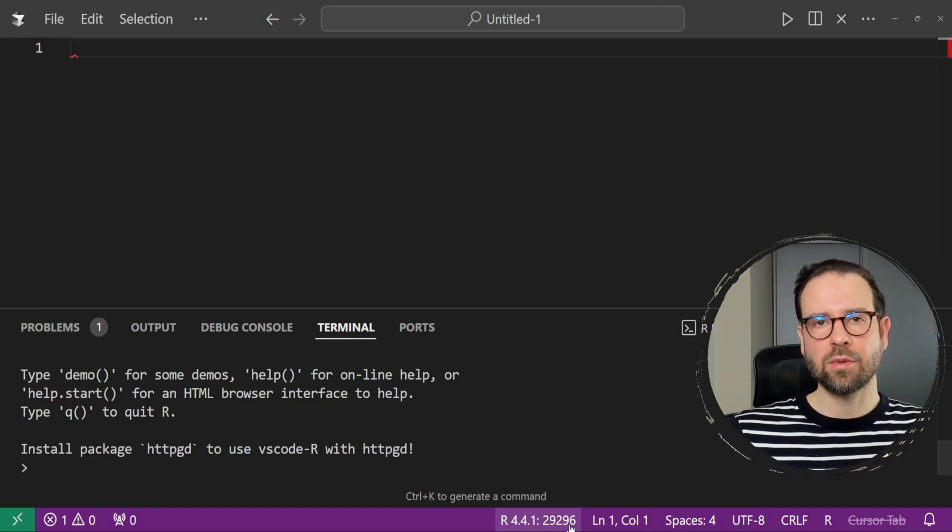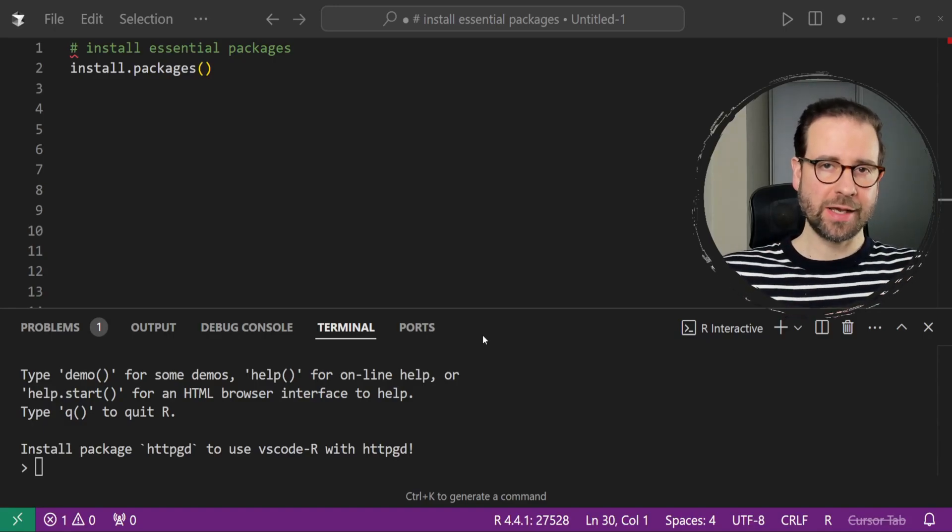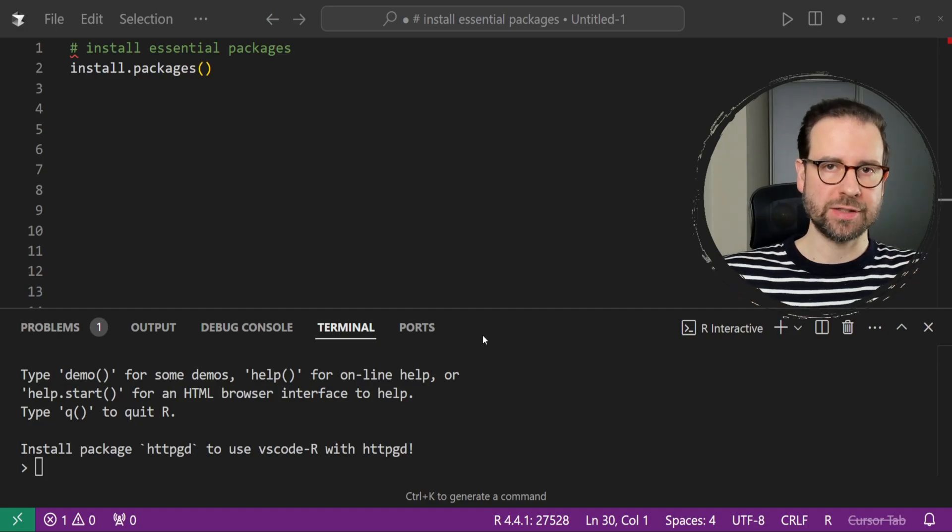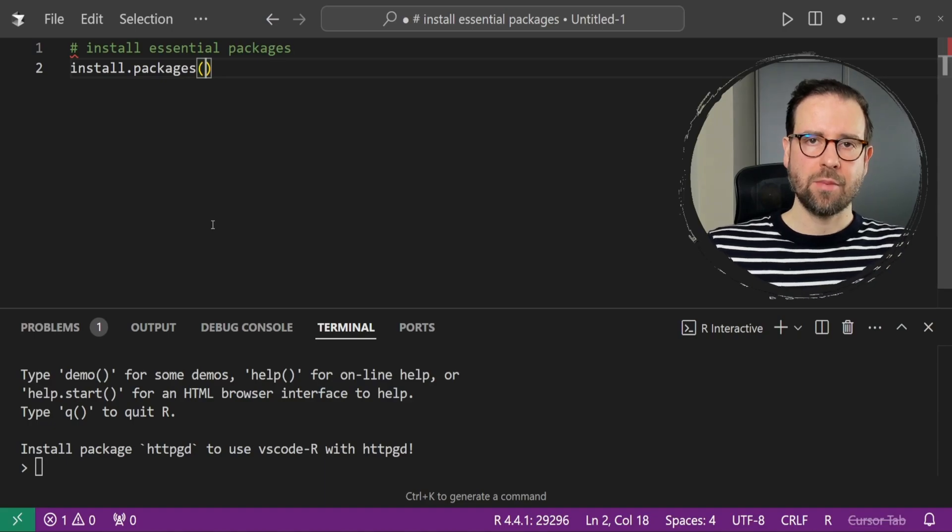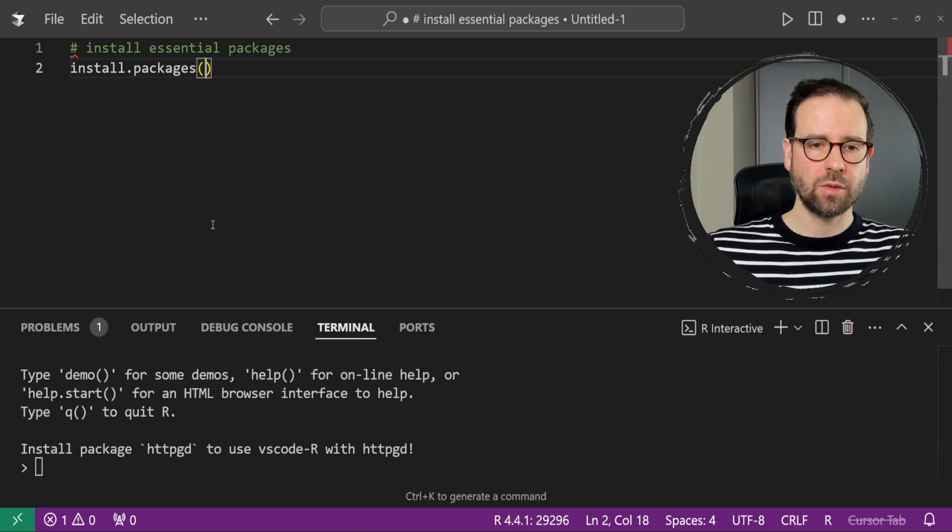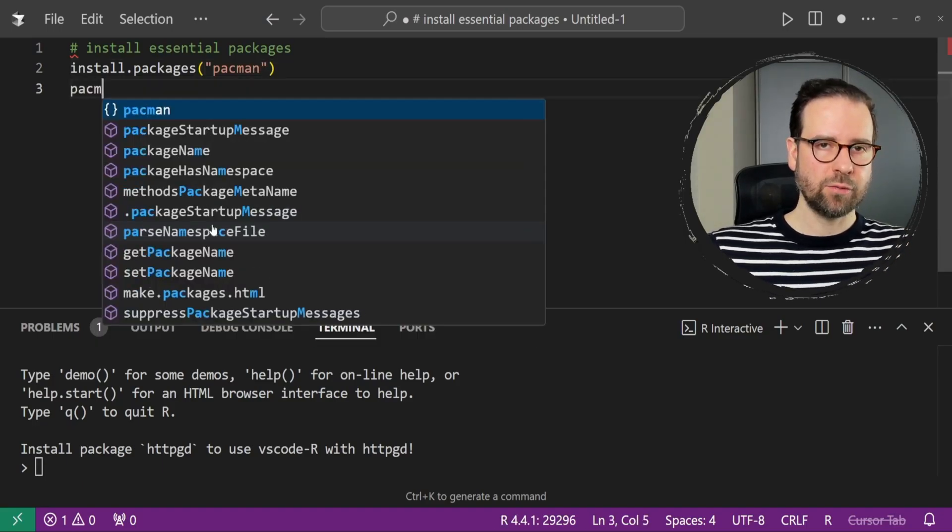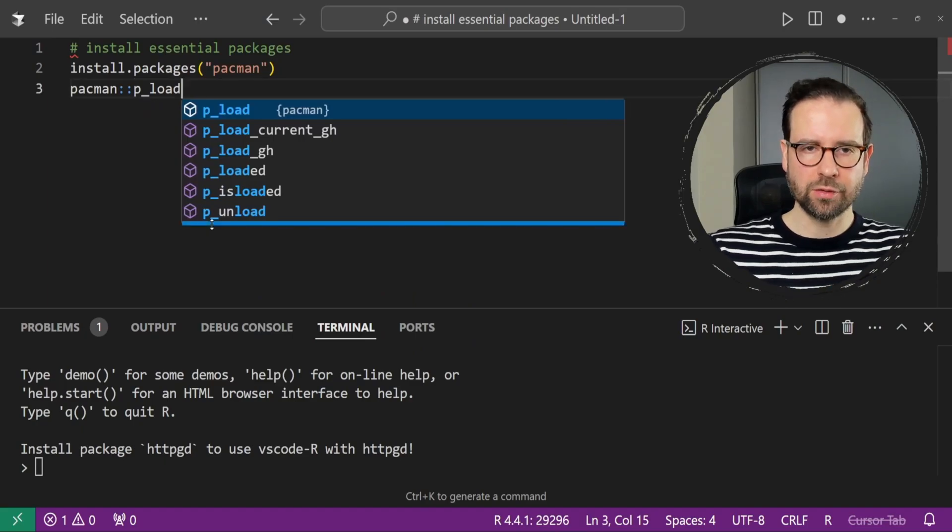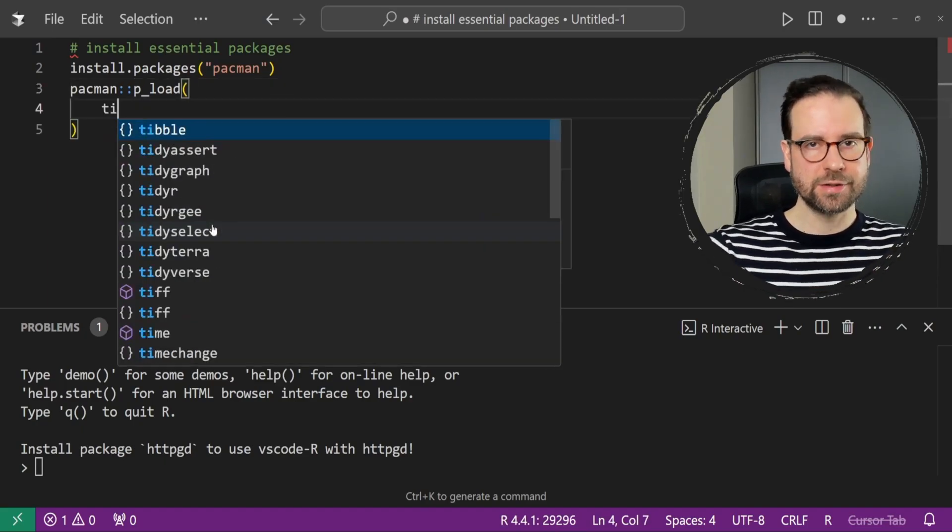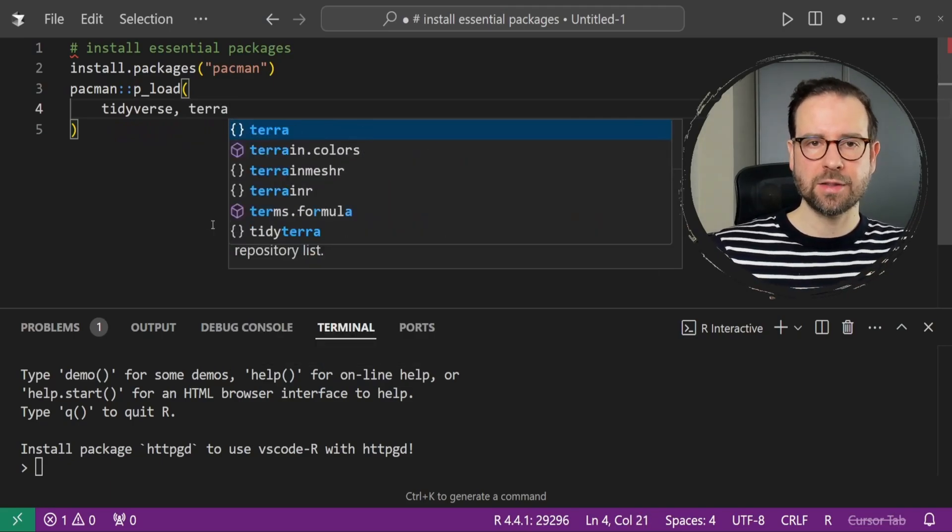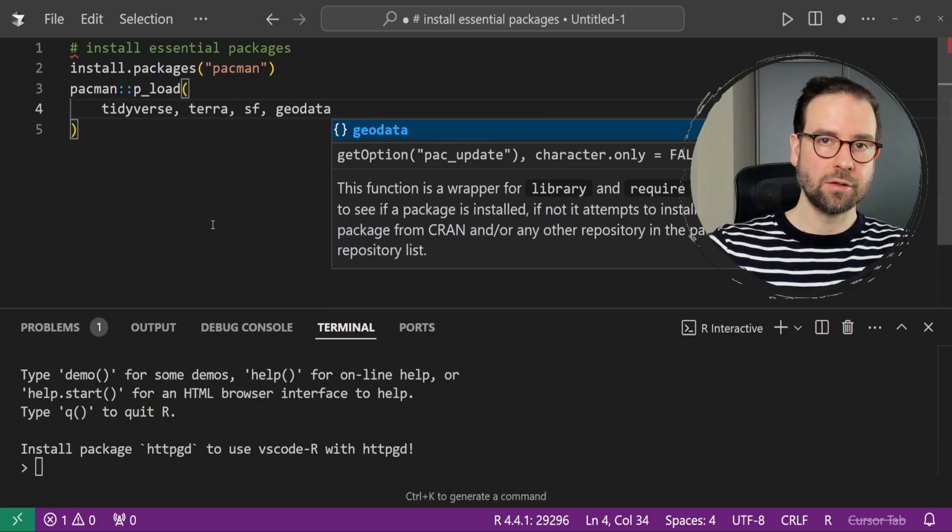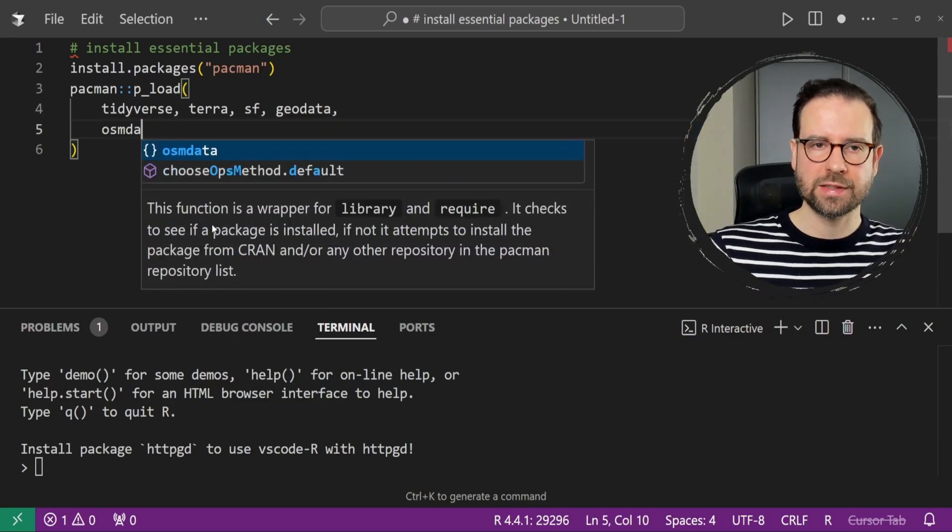Our first step in Cursor AI will be to install the necessary packages. To do that, you can use install packages from base R. But instead of using that command to install every single one, we can go an easier way. We're going to install package Pac-Man. With Pac-Man, you can use its function called p_load. What it's going to do for you is search within your library whether you have a certain package installed. If not, it's going to install it and then load it into our session. We're going to be installing here several ones.